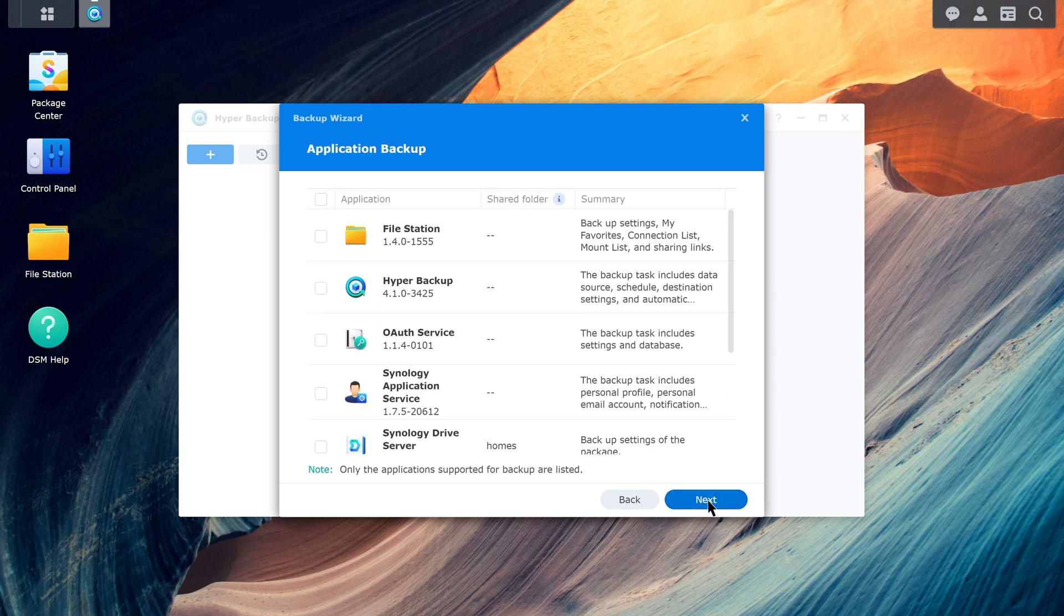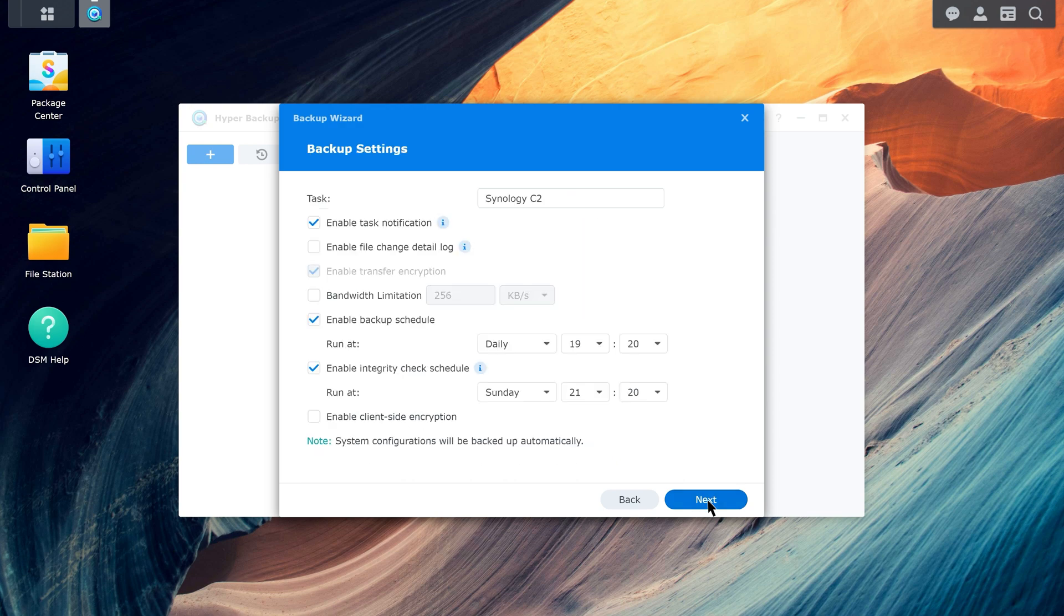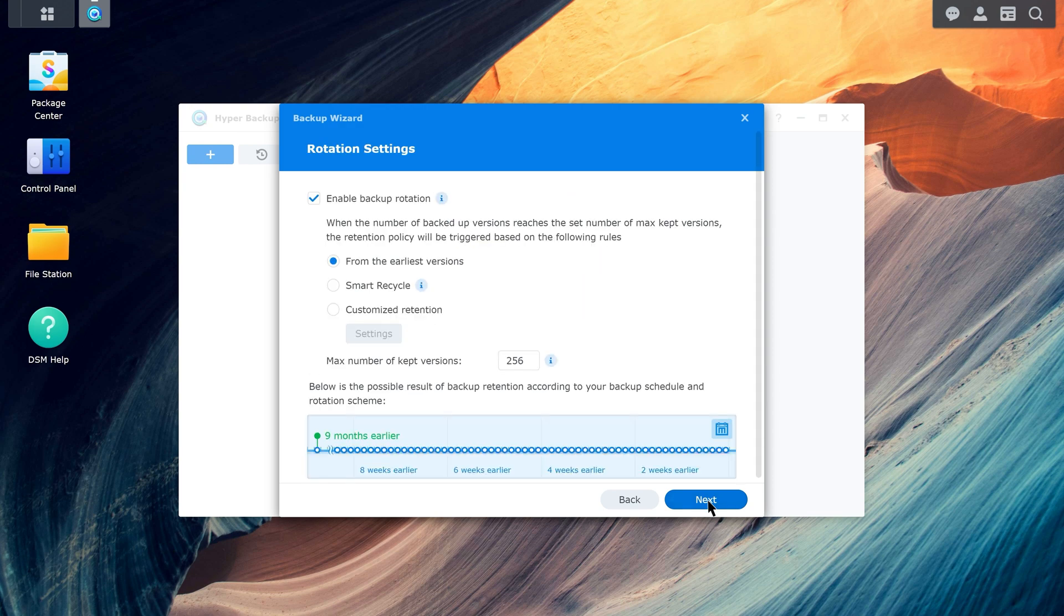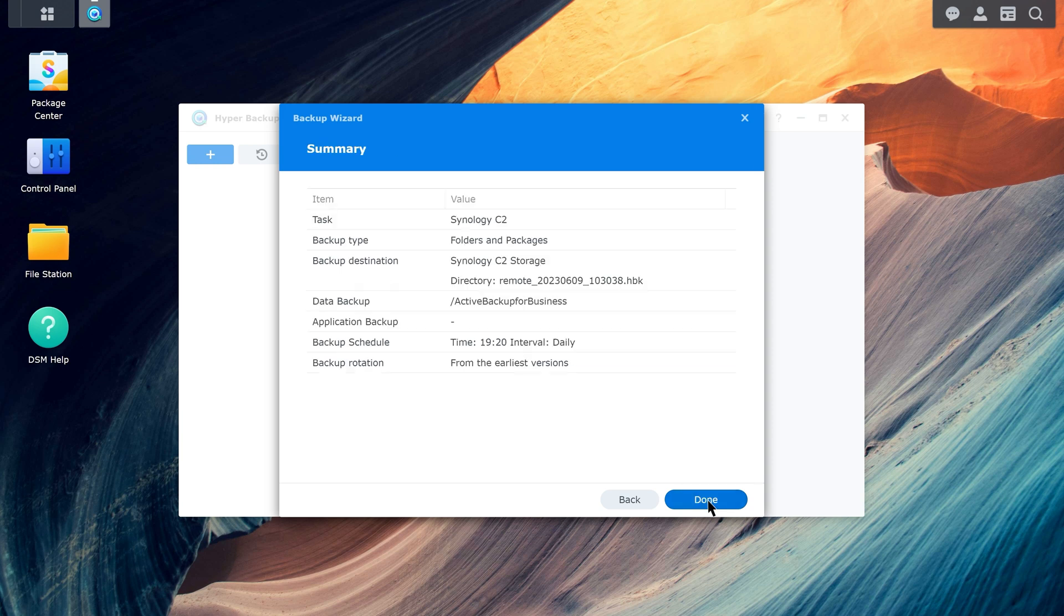Since you don't need to backup any packages, click Next. Configure your backup settings and then configure the rotation settings. Click Done to start the backup.